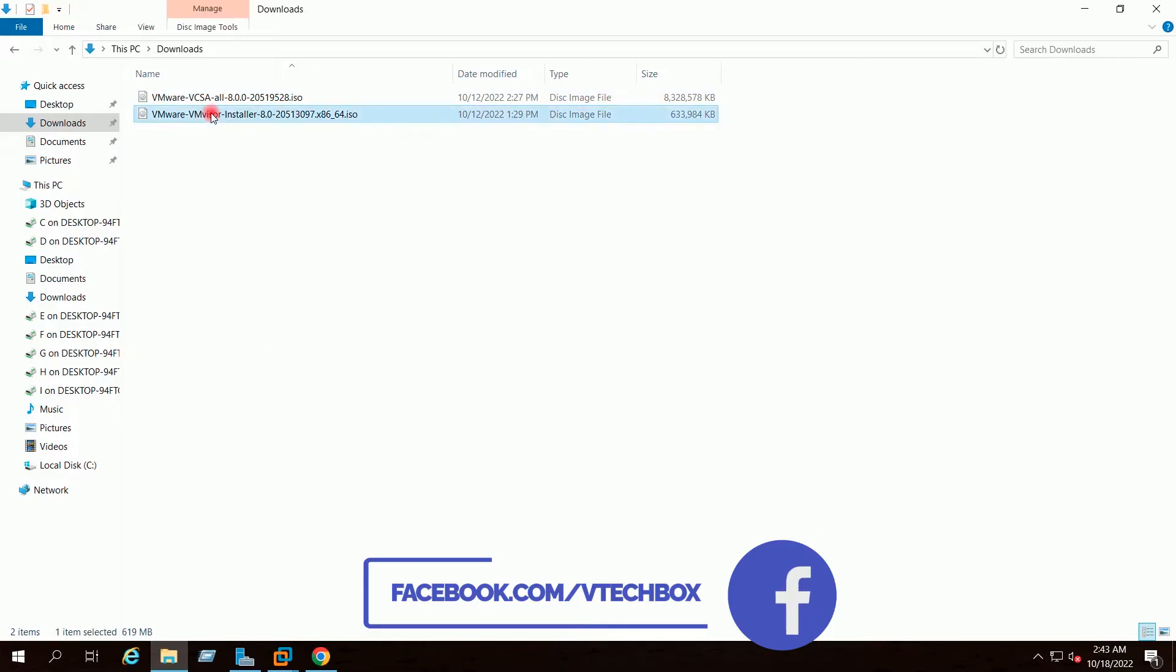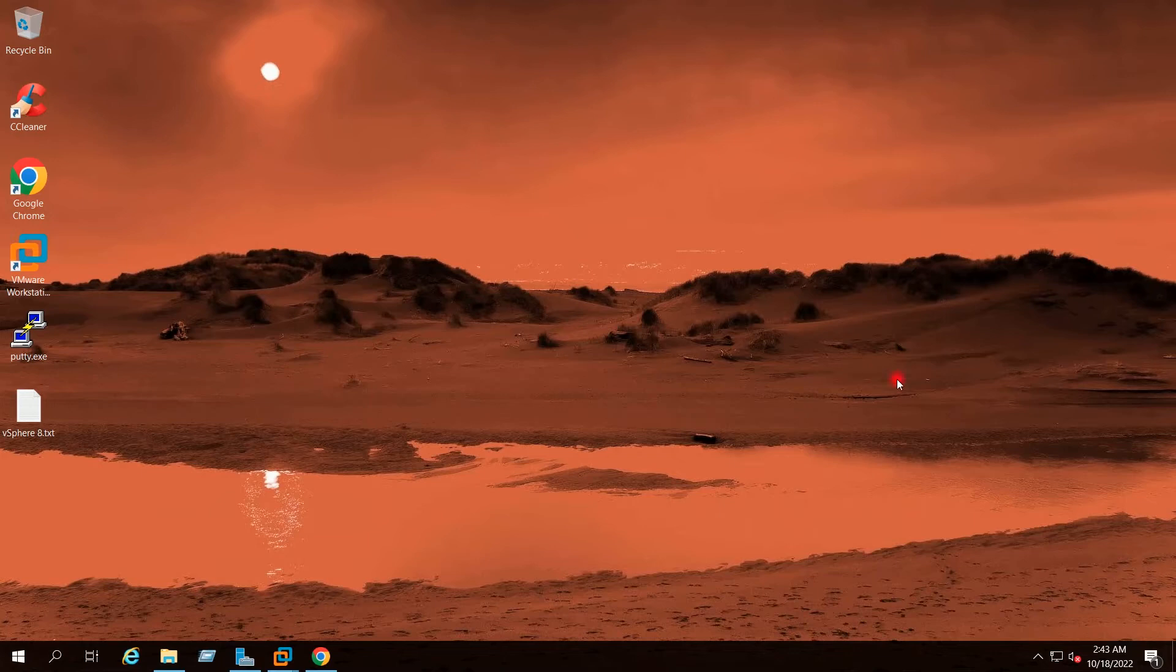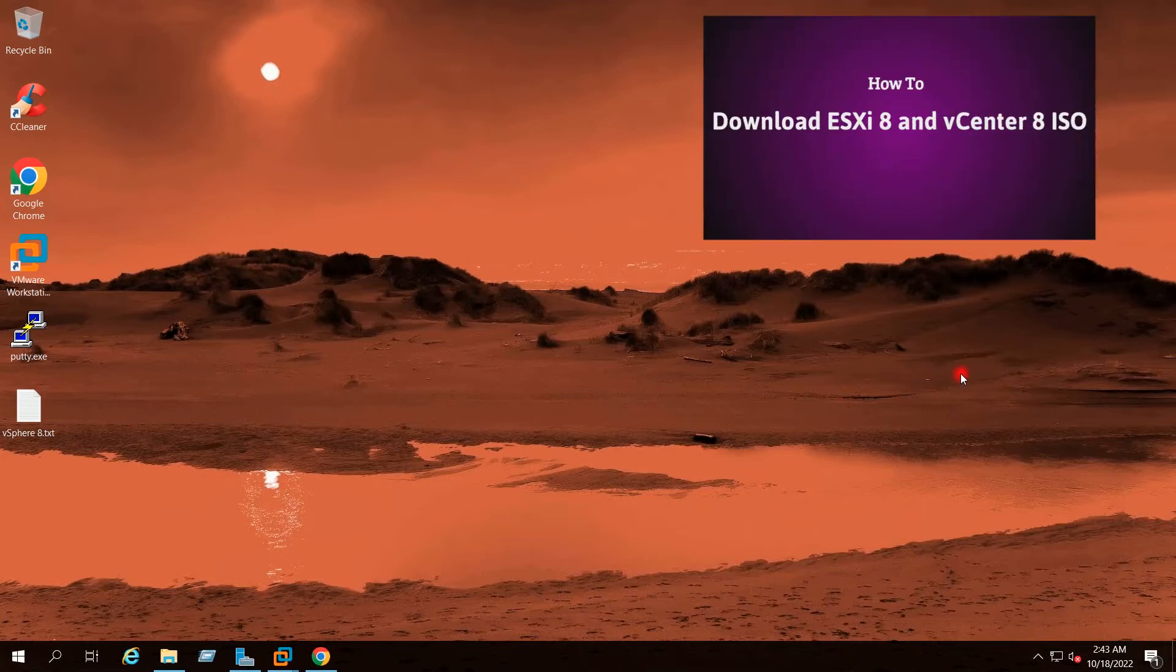This is the ESXi8 ISO which I have already downloaded. You can refer to this video on how to download the ESXi8 ISO from VMware.com. The link of this video I will provide you in the description.